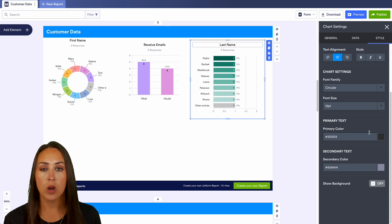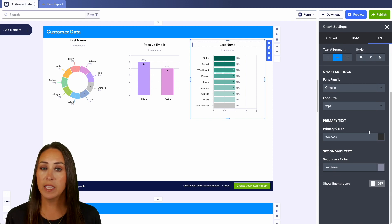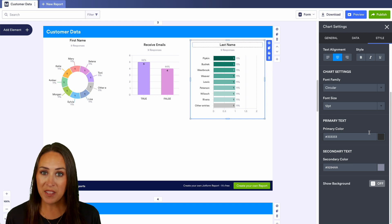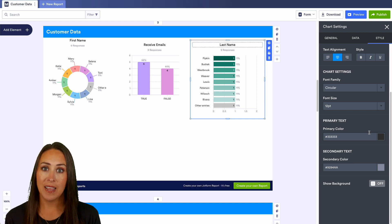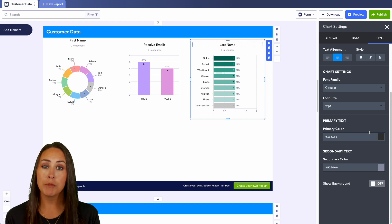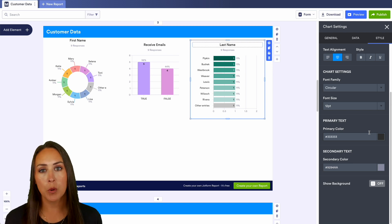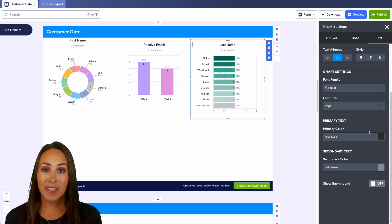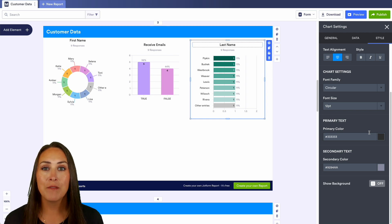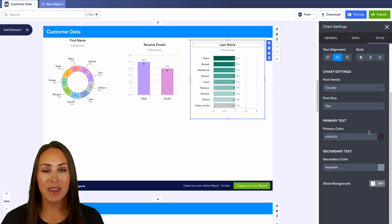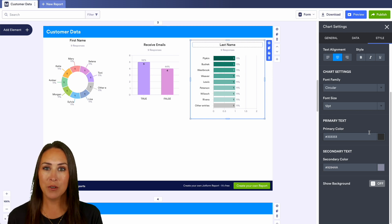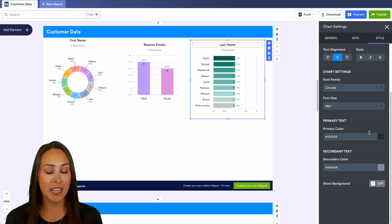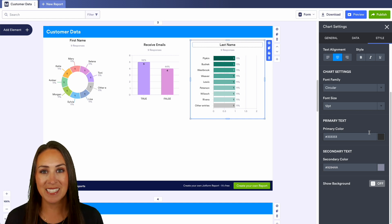It really is as simple as that. If you have any questions about how to import your own data into JotForm to create your own visual report, let us know down below in the comments. If you like this video and you got some value, hit that like button and don't forget to subscribe and turn on the bell so you get notification every time we put out a new video. I'll see you next time.